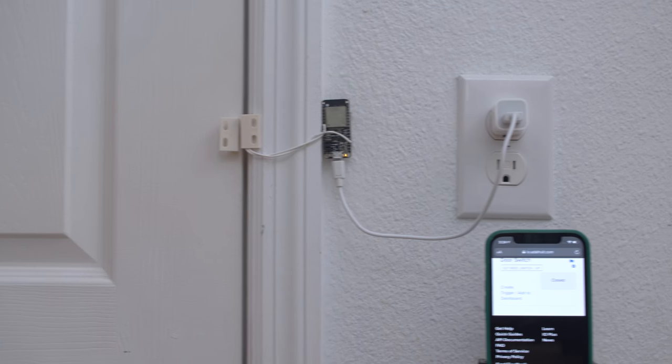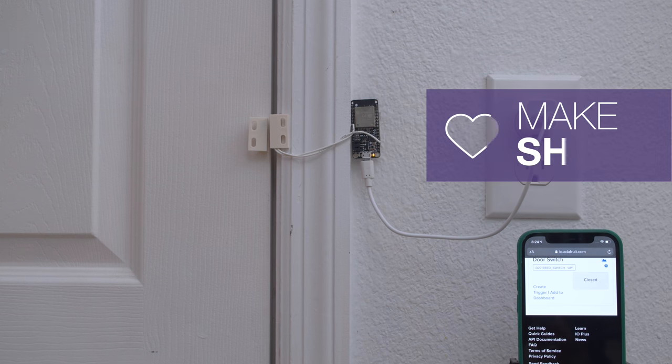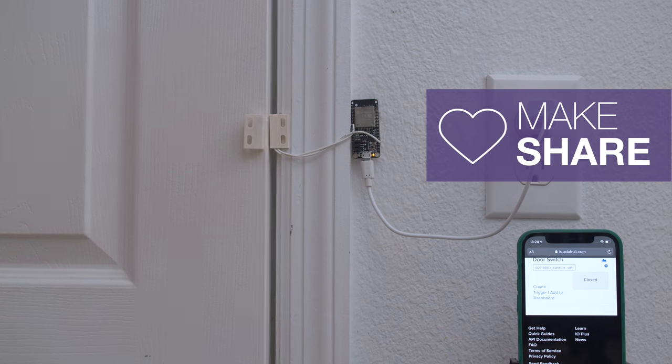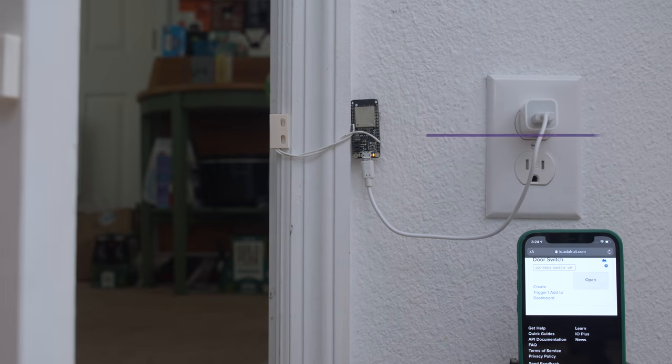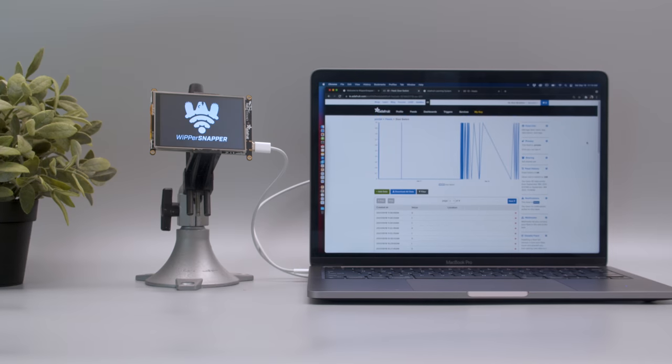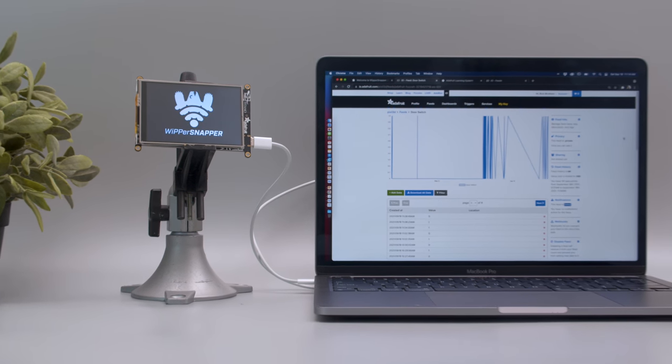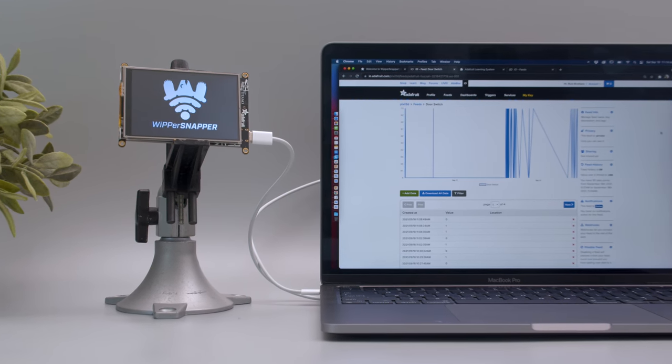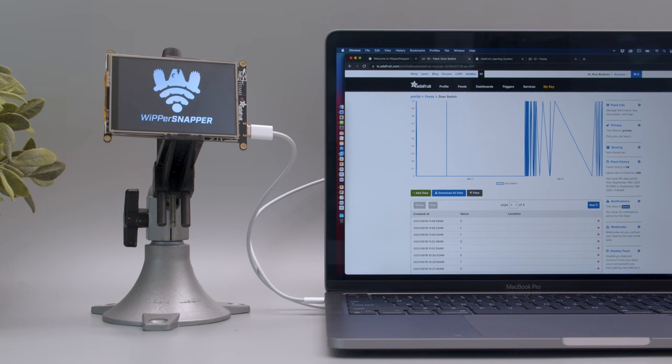To get a free Adafruit I.O. account and start using Whippersnapper, visit io.adafruit.com/whippersnapper. We hope this inspires you to try out Whippersnapper and start making IoT projects with Adafruit I.O.